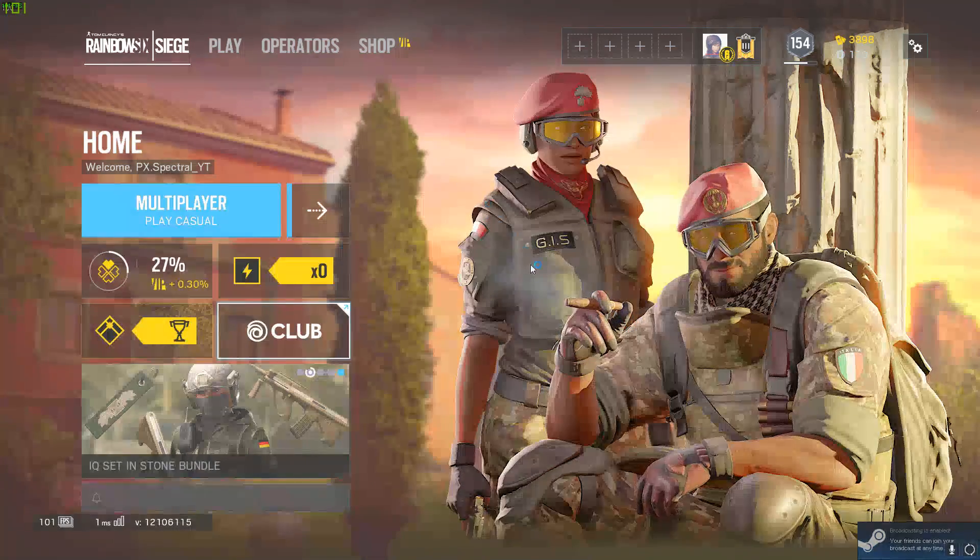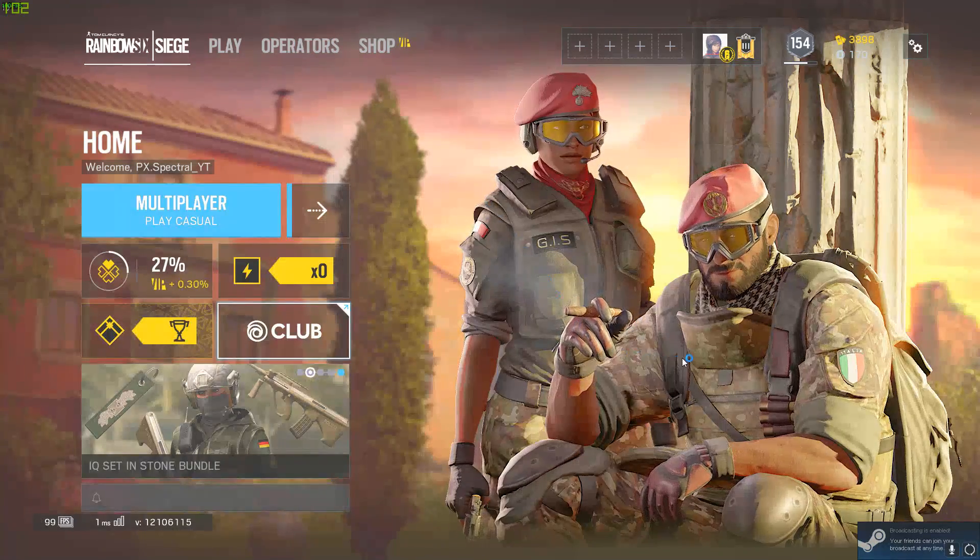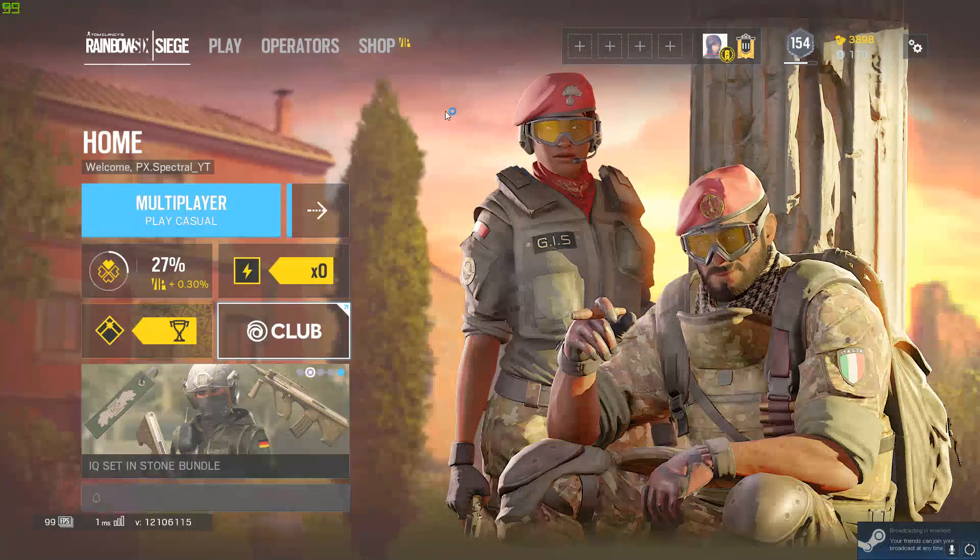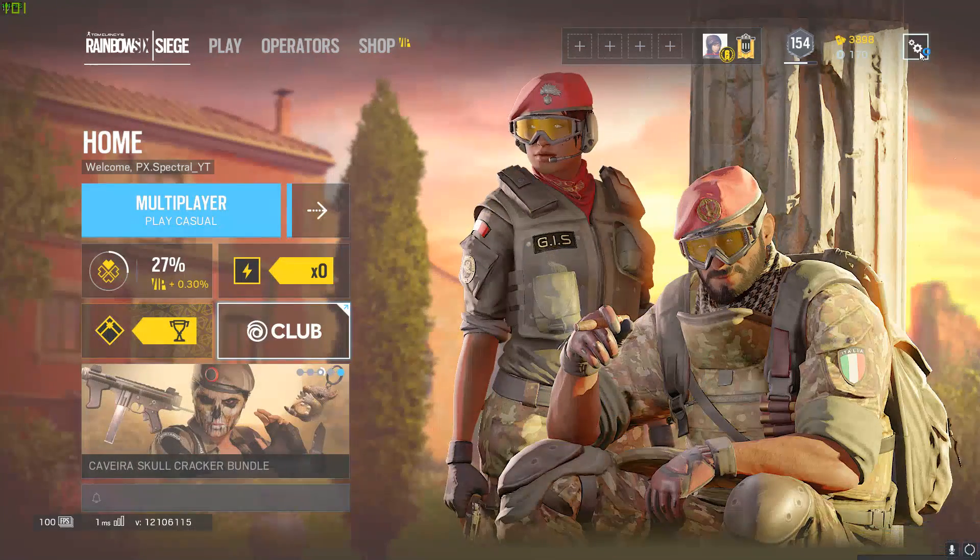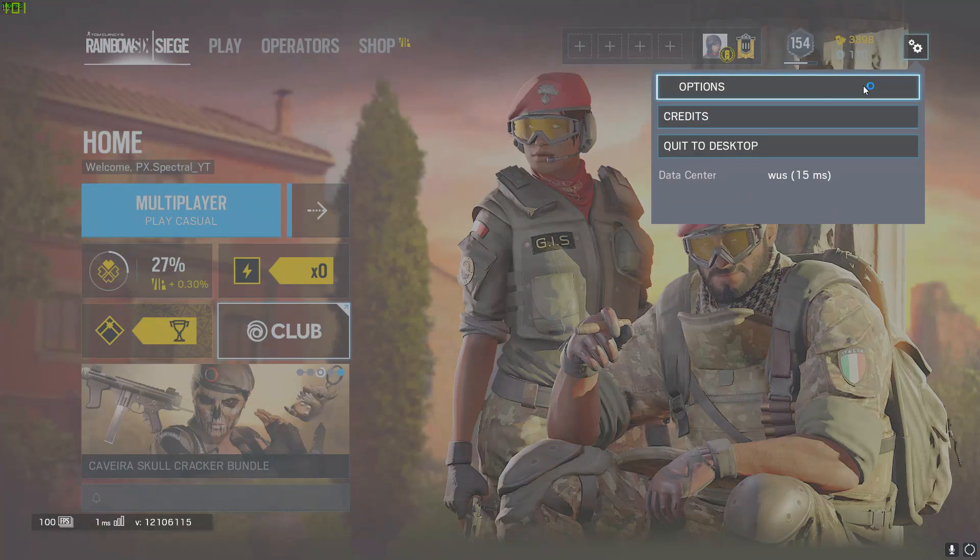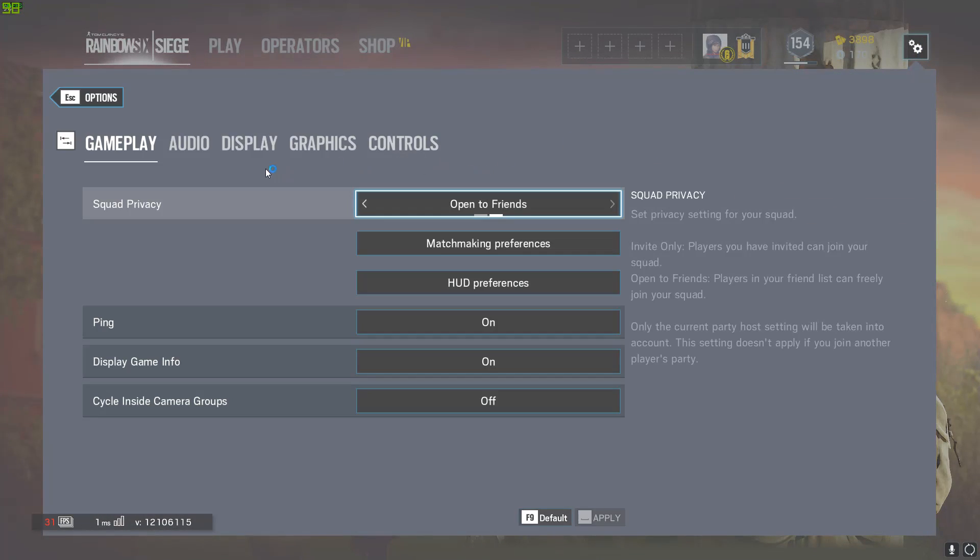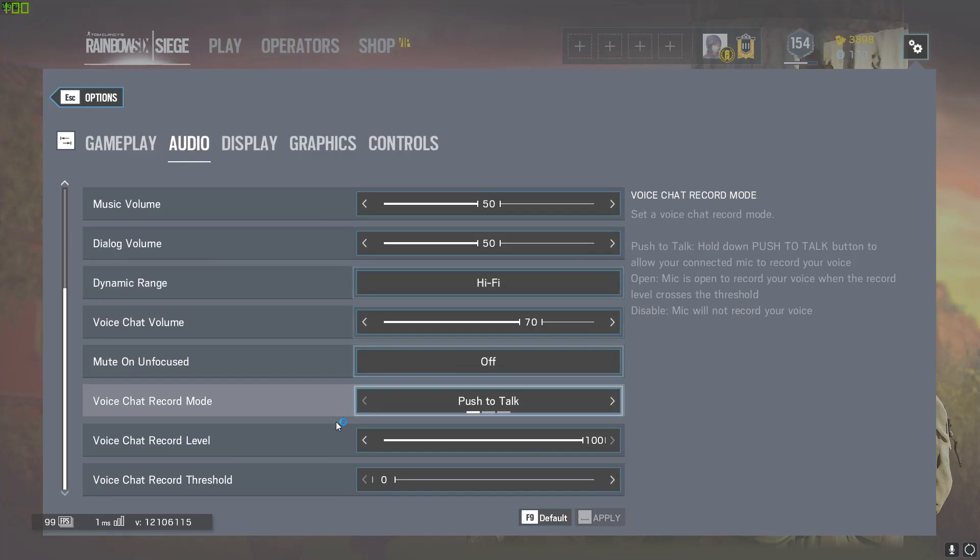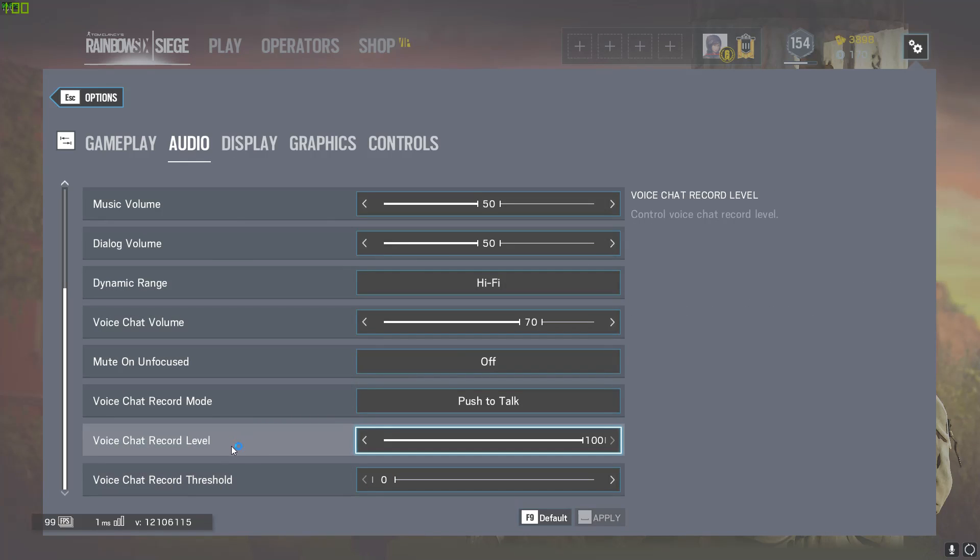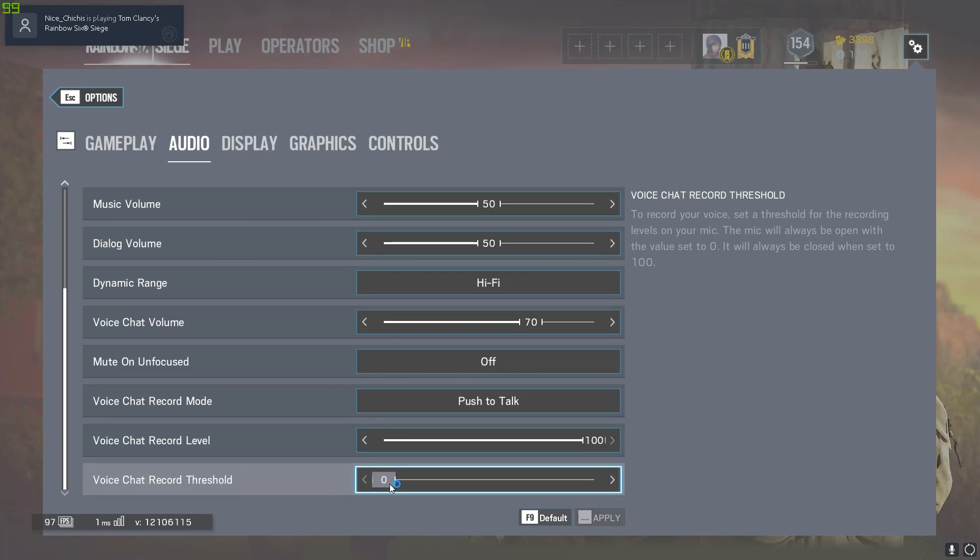So if it doesn't have the down arrow or it still doesn't work in game, go up here to the Options. There's these tabs, go to audio. Scroll all the way down. Okay, you see the chat, voice chat record threshold? It's at the very bottom.